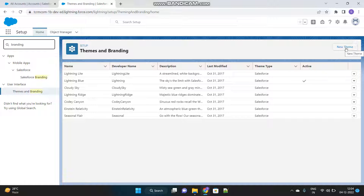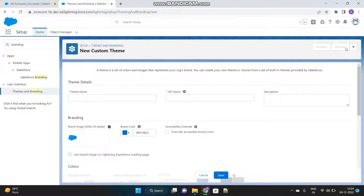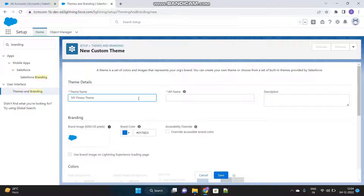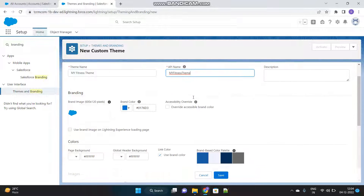Let's create a new theme for us. I am assuming that I have a fitness company whose logo and UI I want to reflect in my Salesforce org. So I will give the theme name as My Fitness Theme. The API name will be auto populated.